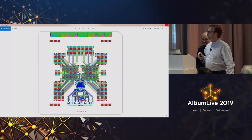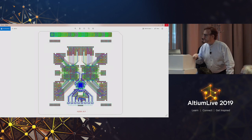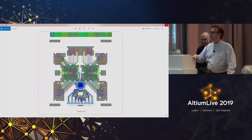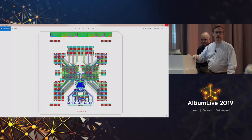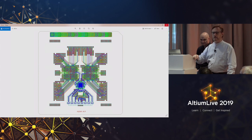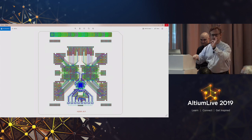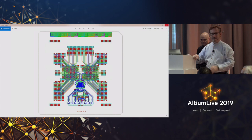This is a BGA MCM-type board. They originally did it in ceramic and said let's put it into an organic substrate. The only way we could do that was using an Ormet via paste because the vias were incredibly small.